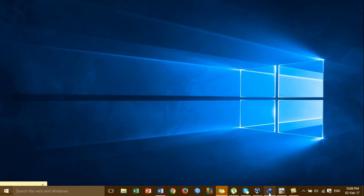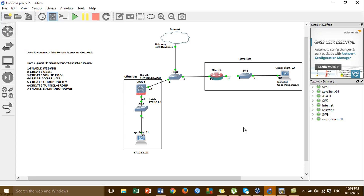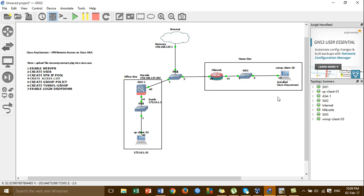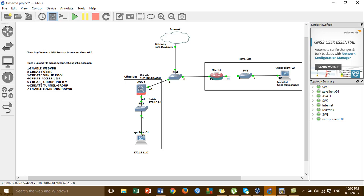Now we go to GNS3 to show you the topology and the lab. This is the lab where we configure VPN remote access on the Cisco ASA using Cisco AnyConnect. We install Cisco AnyConnect on the home site to connect remotely to the VPN server, so you can manage all the devices in the office site when the client connection is established.